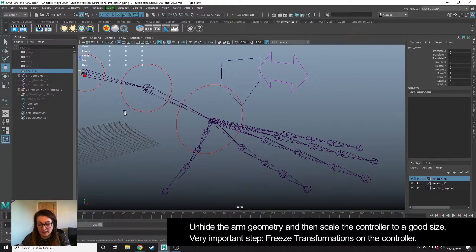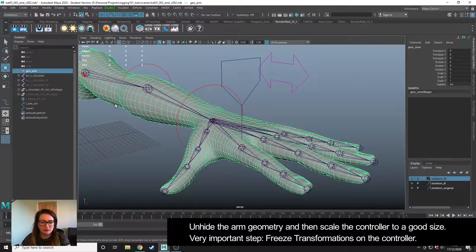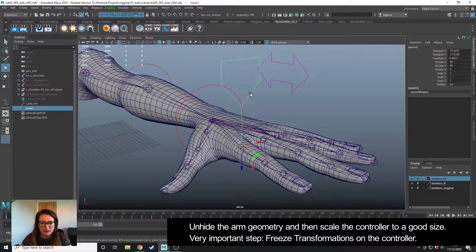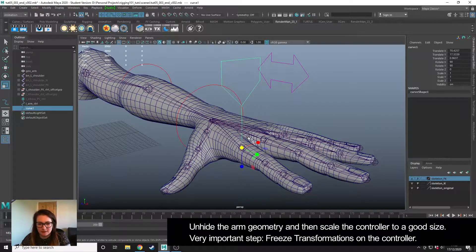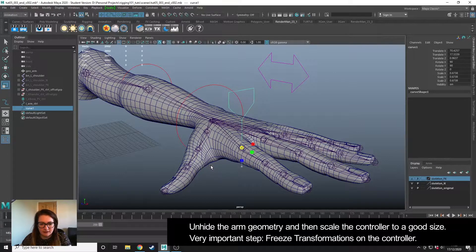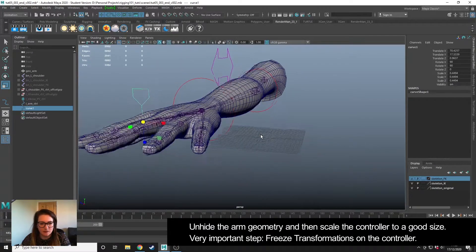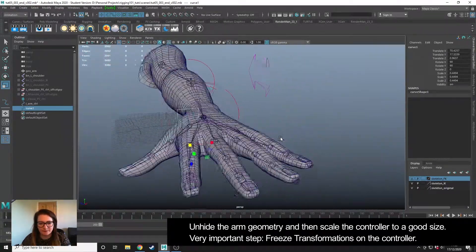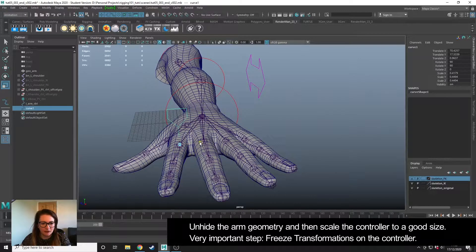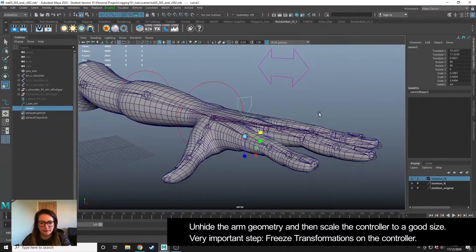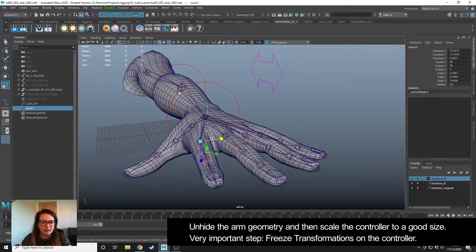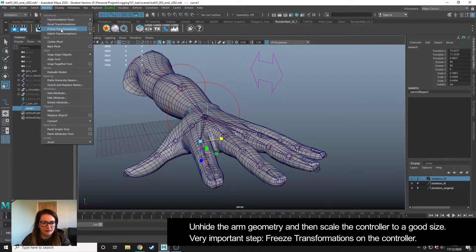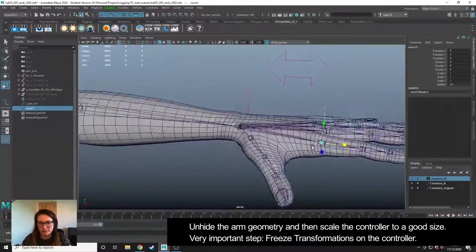It's a little large at the minute, so I'm going to show my arm geometry and then scale it down something like this. And then I'm going to freeze the transformations now that it's in position.